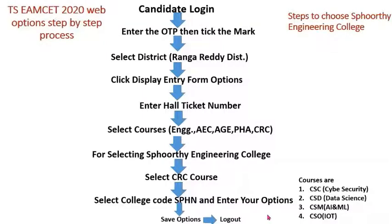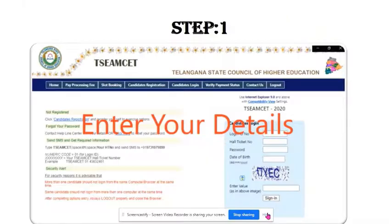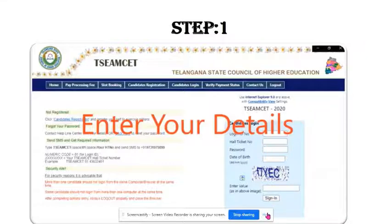Enter your options in the courses provided, then save your option and log out. These are the simple steps. After looking at the flowchart, you can see it is a four-step process.